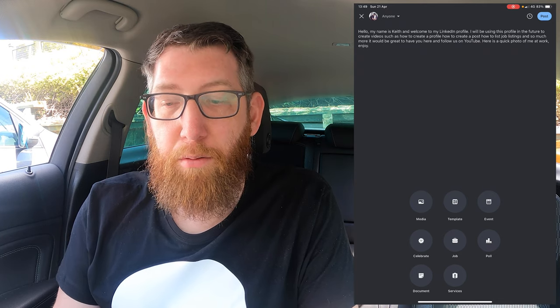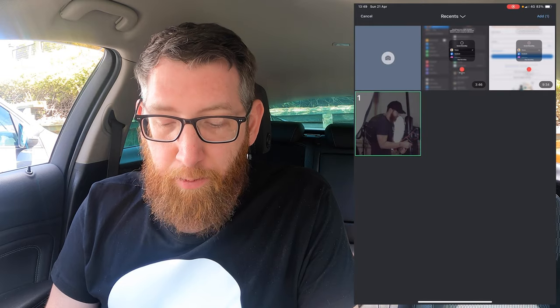The first option is Media, so we're going to go in there, select the photo, and add that into the post. Along the bottom it gives you some editing tools — you can add alt text and other things — but we're just going to leave it as is, click Next, and as you can see that's come up in the post.